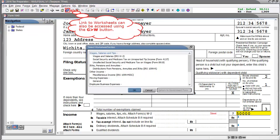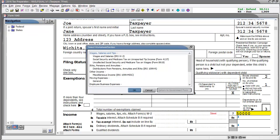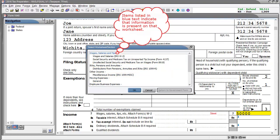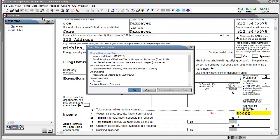This opens the select worksheet or section window. Select either a worksheet at the top level or one of the sections under each worksheet. Items listed in blue text indicates data has been entered in that worksheet. Once the desired item is selected, click OK to go to the worksheet.